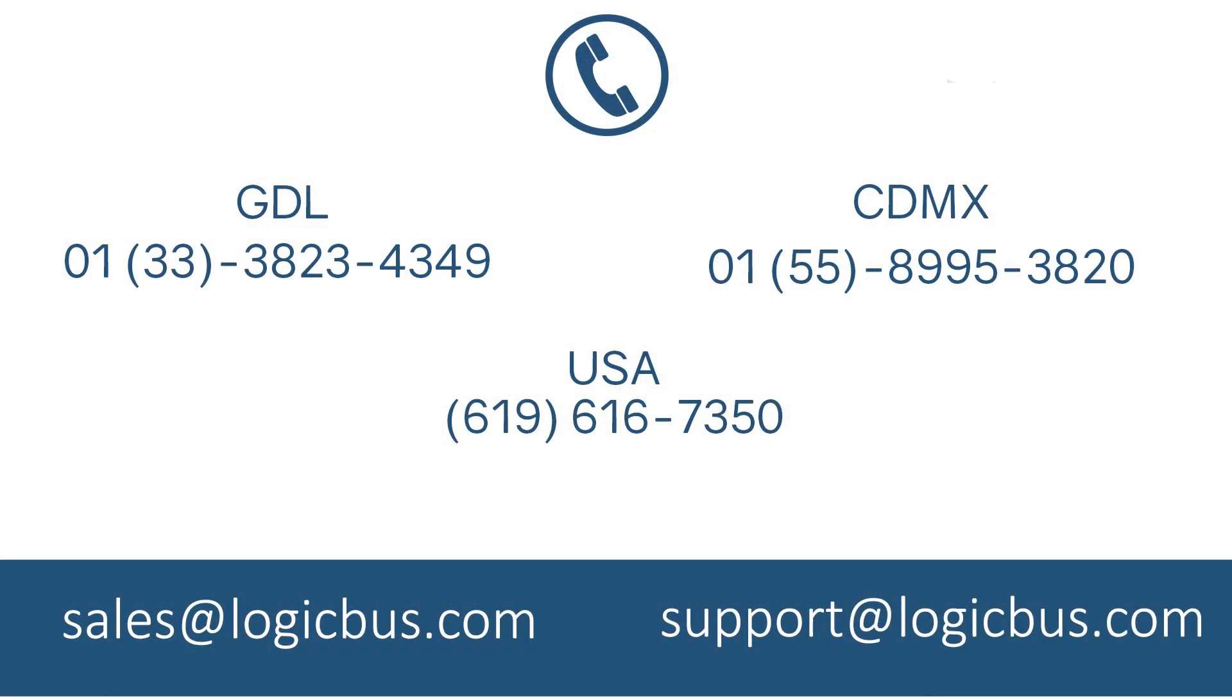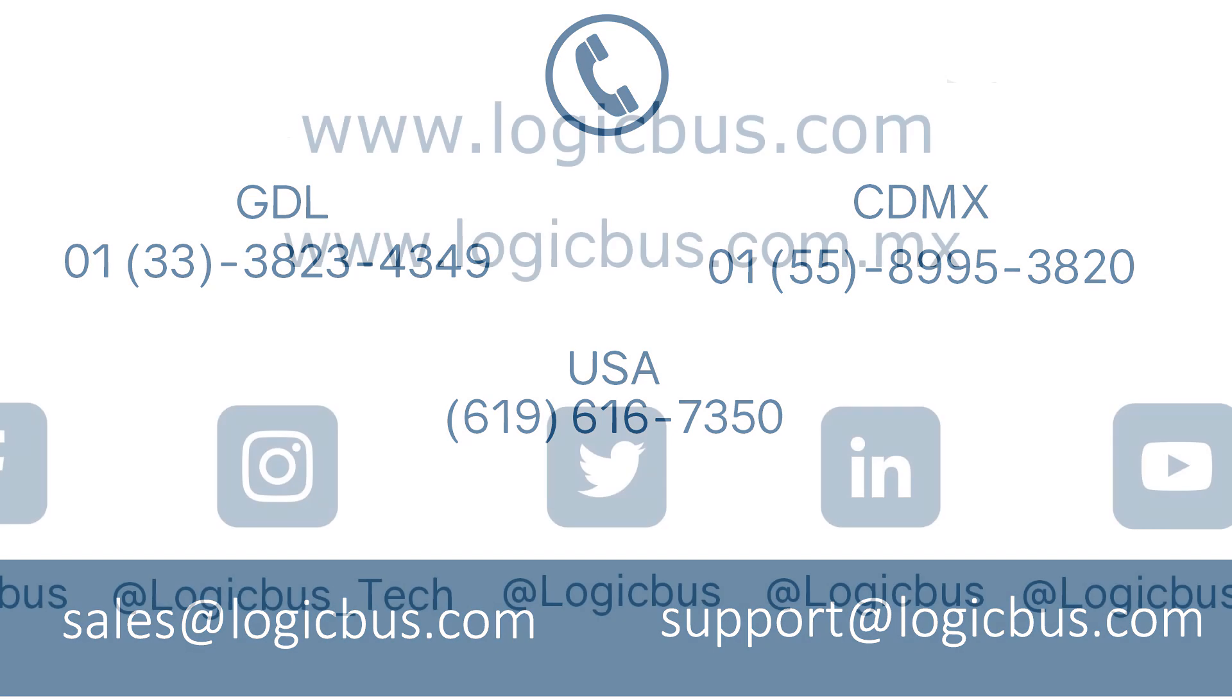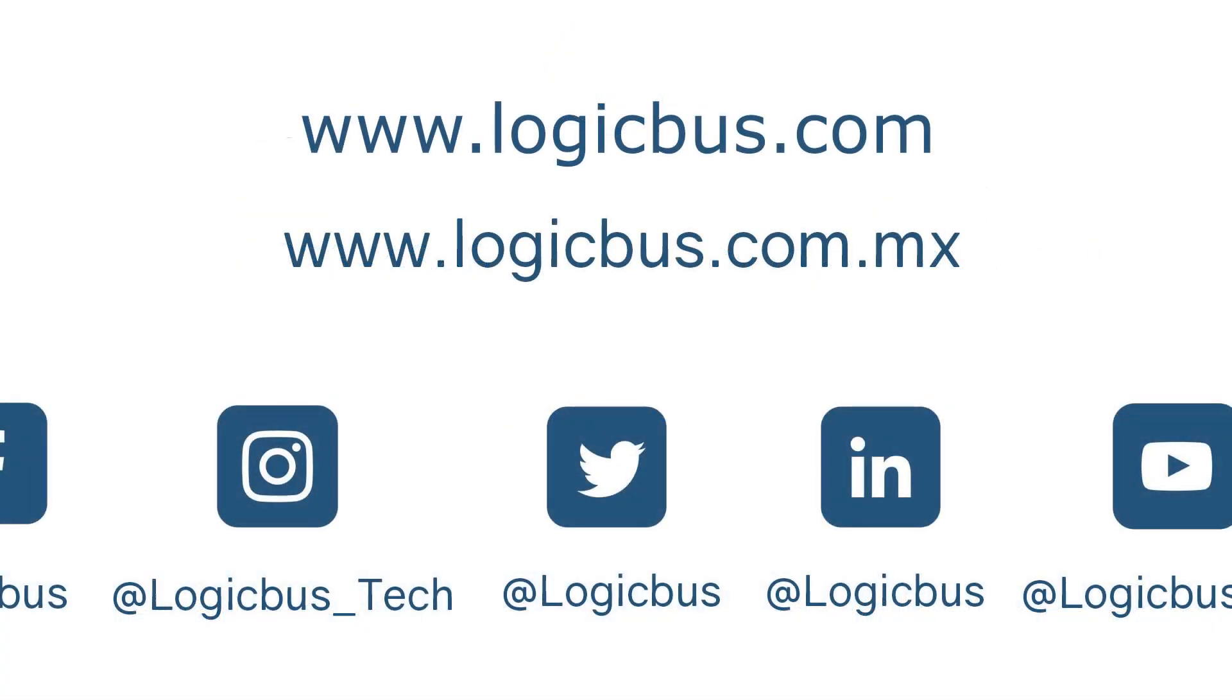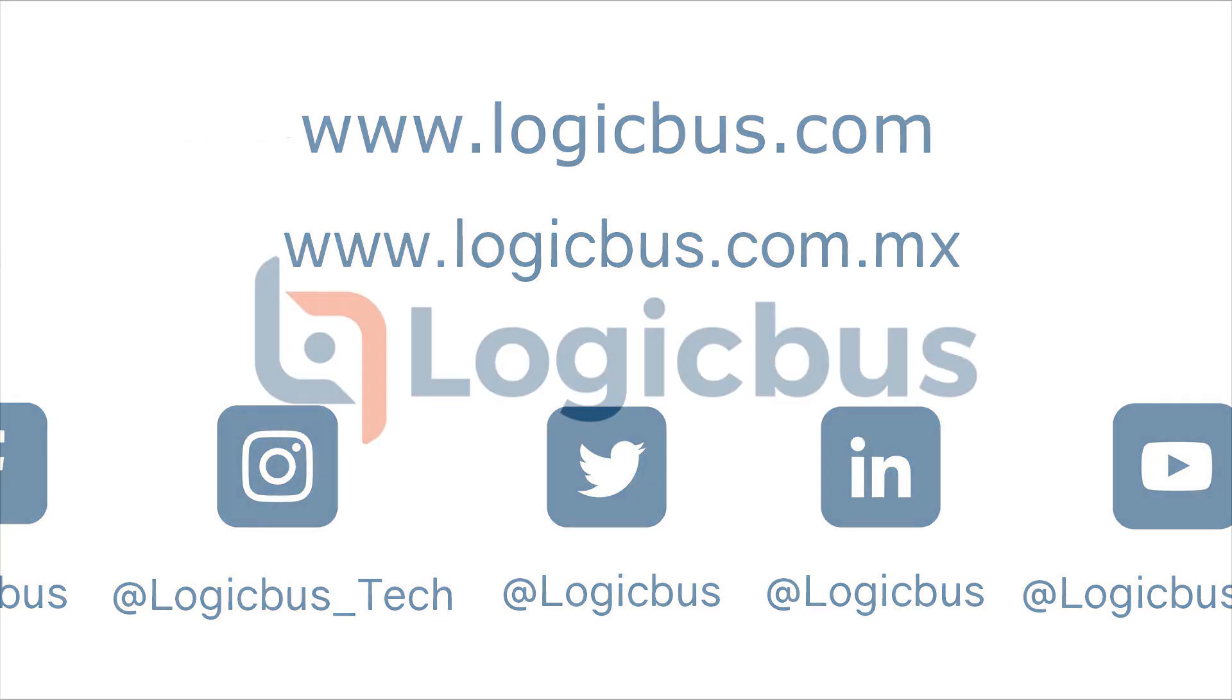Thanks for watching another LogicBus video. For more information about this or our different equipment, you can communicate to these phone numbers and emails. Subscribe to our YouTube channel and follow us on our social media. All in the description shows the links and the pages to our virtual stores.